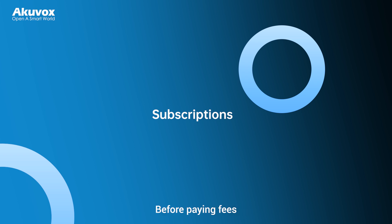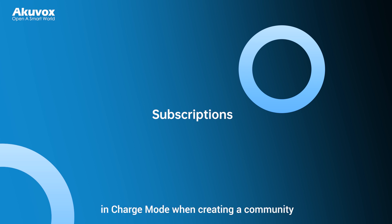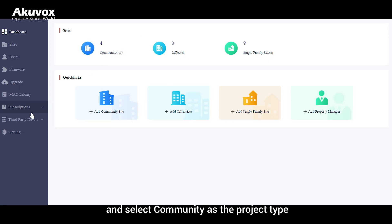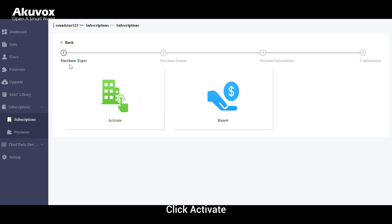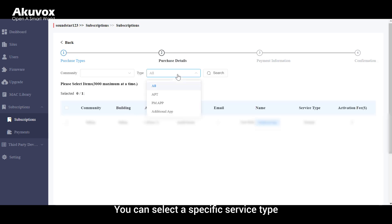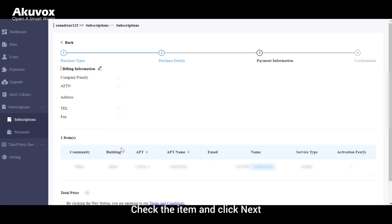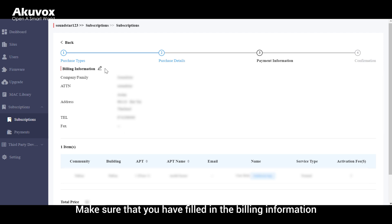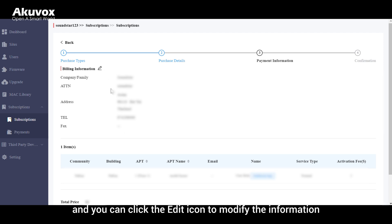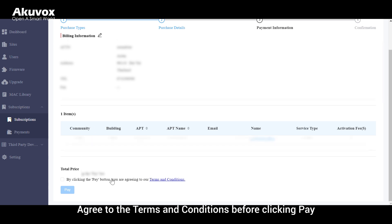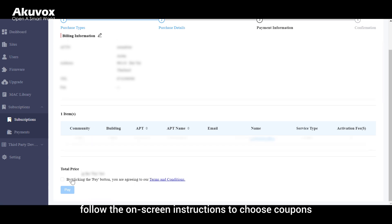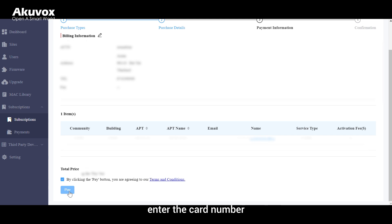To pay Smart Plus service fees for residents and property managers, you need to select Installer in Charge mode when creating the community. Go to the subscription module, select Community as the project type, click Next, then click Activate. Select a specific service type, check the item, and click Next. Make sure billing information is filled in — click the edit icon to modify it. Agree to the terms and conditions before clicking Pay, then follow the on-screen instructions to choose coupons, enter the card number, and finish the payment.